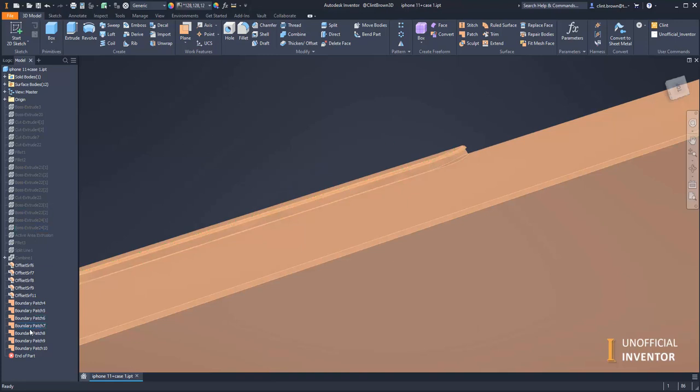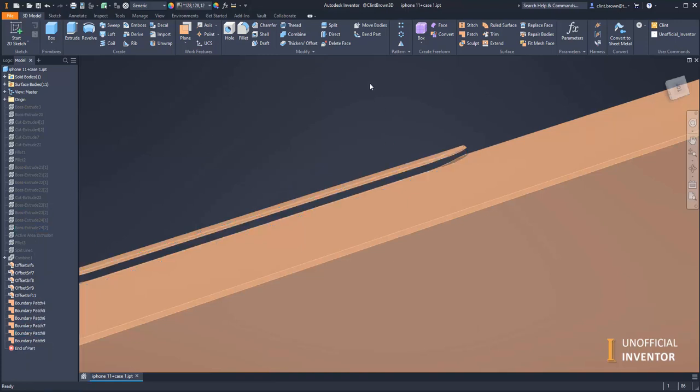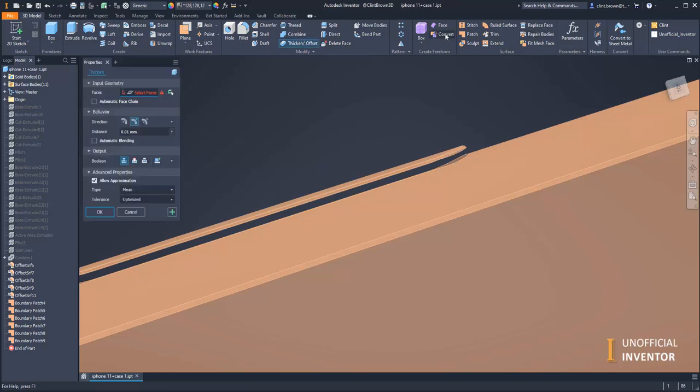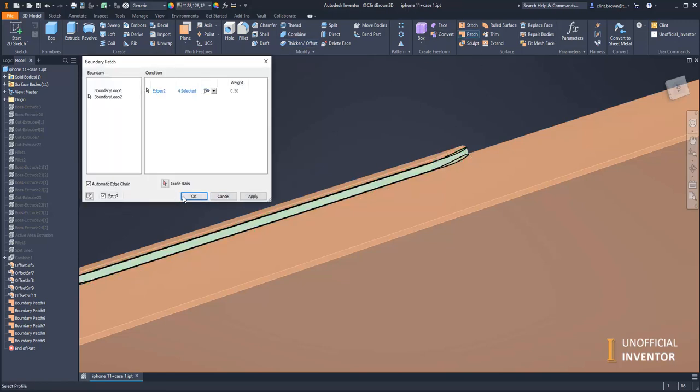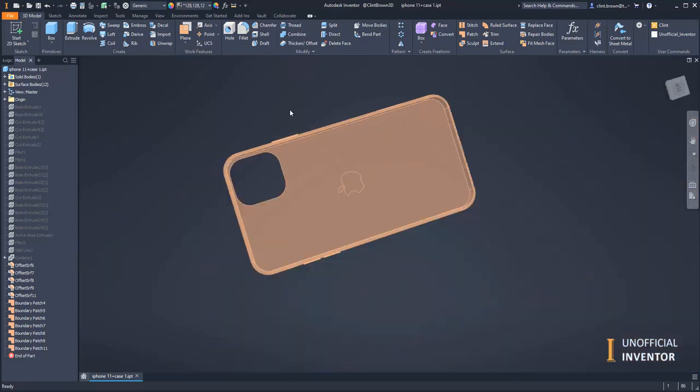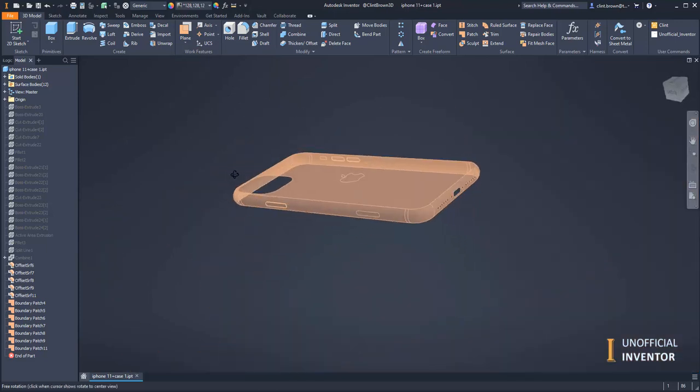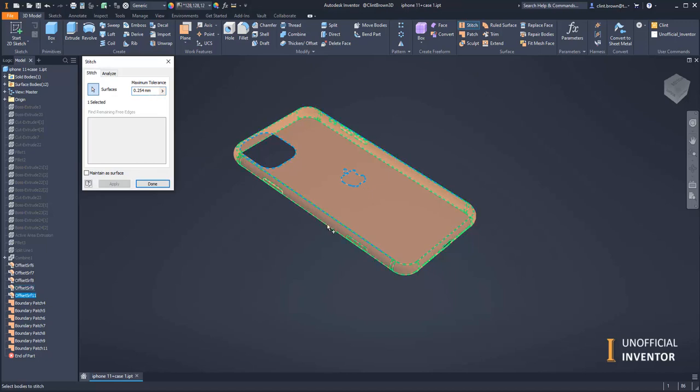I've got the wrong edge there; we'll just fix that one. Patch, that's better. All right, so now it's probably easiest if I stitch all of this together.